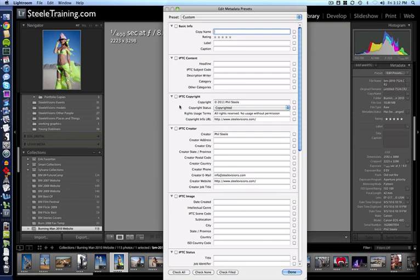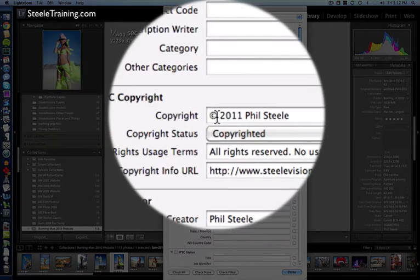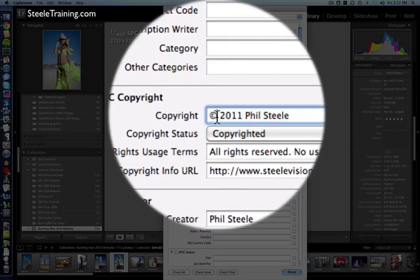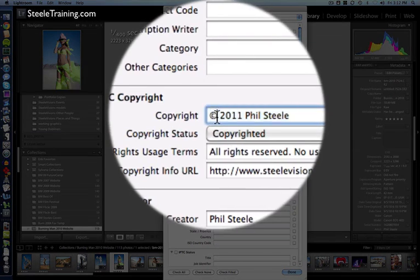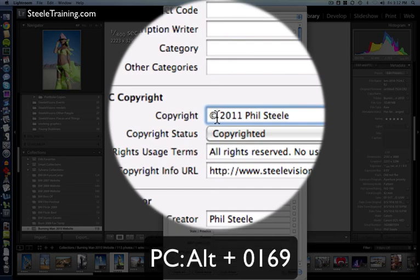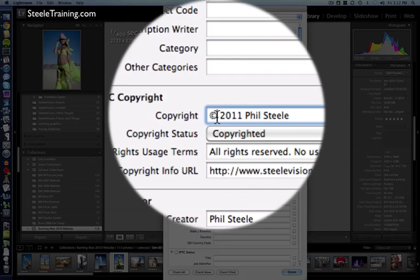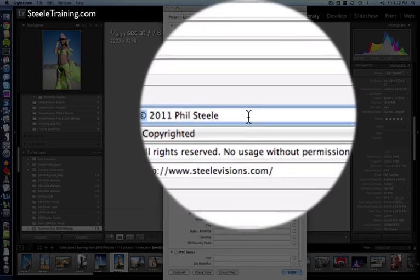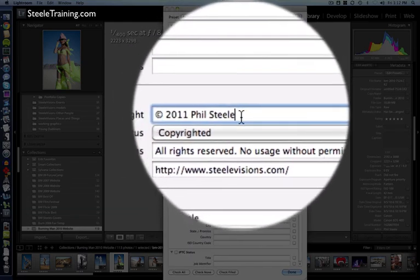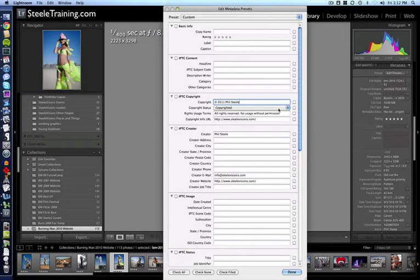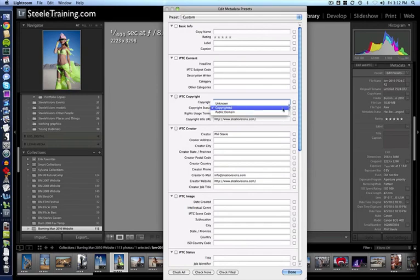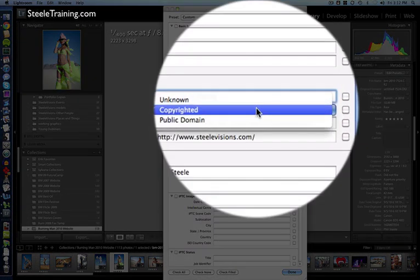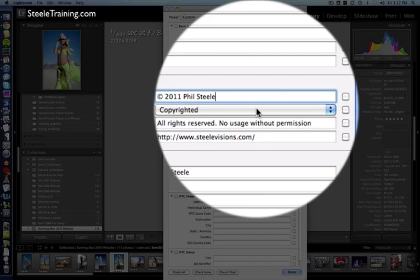Let's start with copyright. Obviously, in the copyright field, you want to put the little copyright symbol. If you want a shortcut for that, on a Mac you can use Option+G or on a PC you can do Alt+0169 on the numeric keypad. That'll give you the copyright symbol. Then put the year and your name. For copyright status, you want to make sure it says copyrighted, unless you want your image to be in the public domain, but most of us don't.